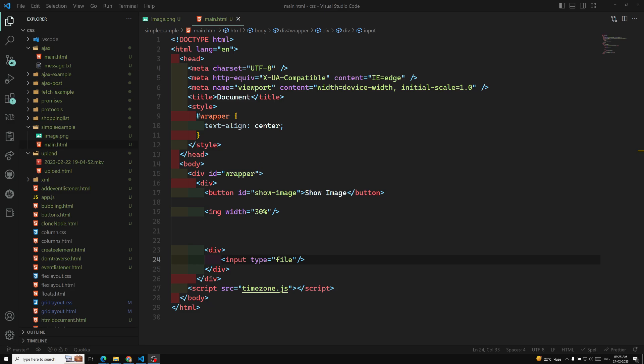We have already seen how to get JSON data and parse it using response.json(), which returns a promise, and how to display that JSON data. We have also seen how to display text data using response.text(). Now, in the same scenario, if you are trying to fetch an image from the server using the Fetch API, how can we display that image in the browser?